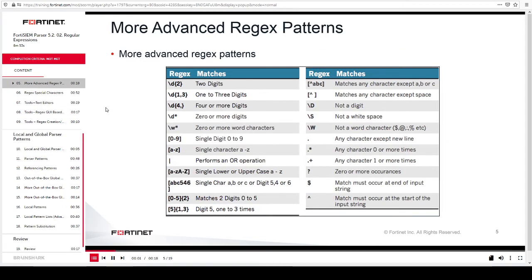This slide shows some advanced regex patterns. For example, the pattern \d{2} will match only two digits. You can reference the table shown on this slide when creating regex to match strings and patterns for syslog.